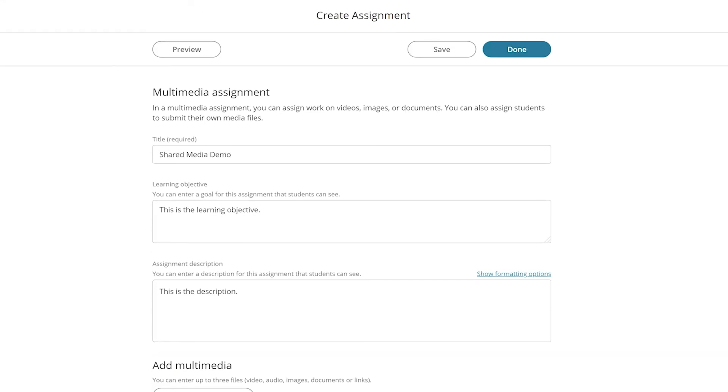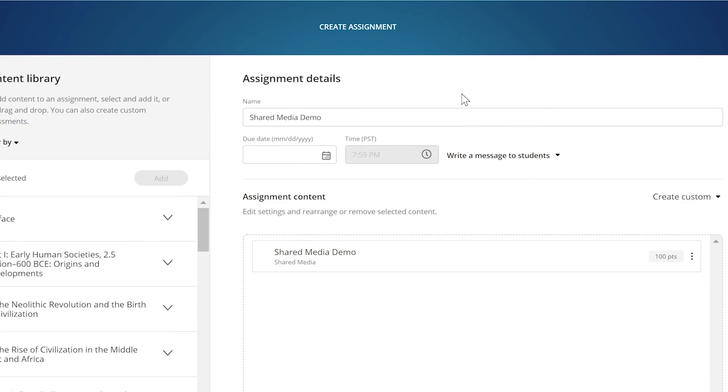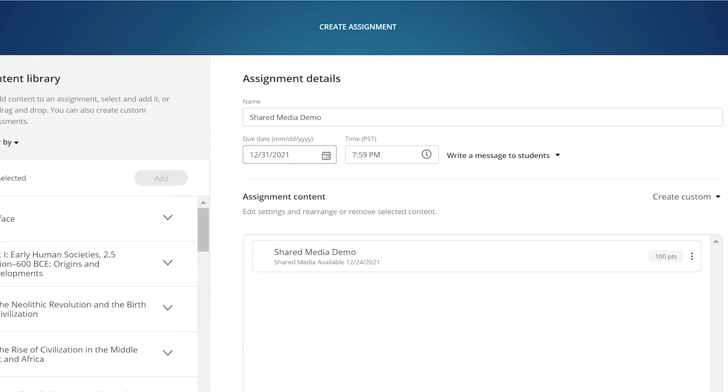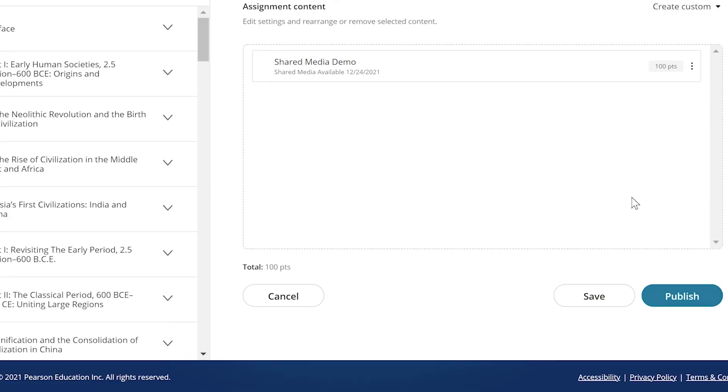Once all of that is set up, save it, and hit done. We then go back to the Assignment Manager page. You can see the name of your assignment is in there. Go ahead and select the due date and hit publish.